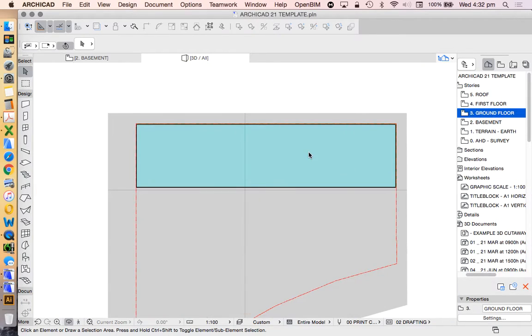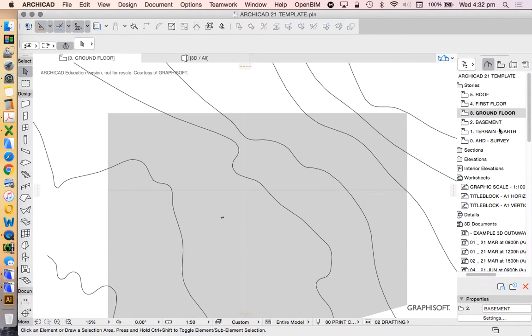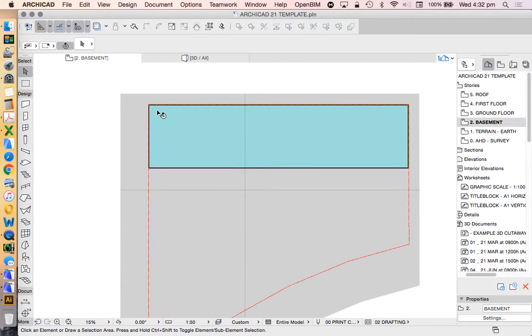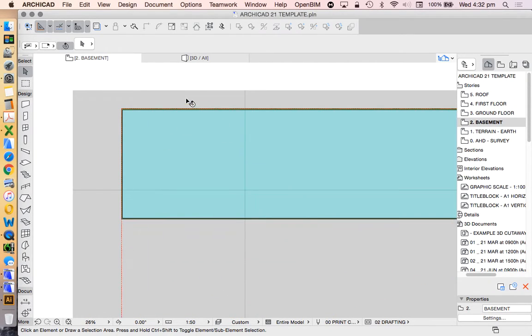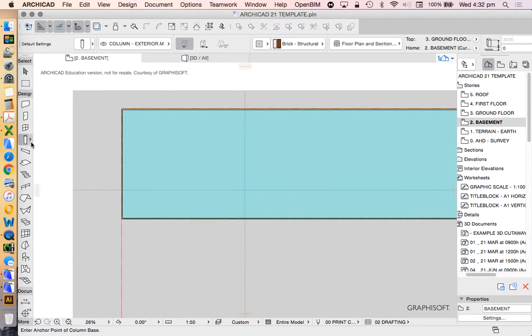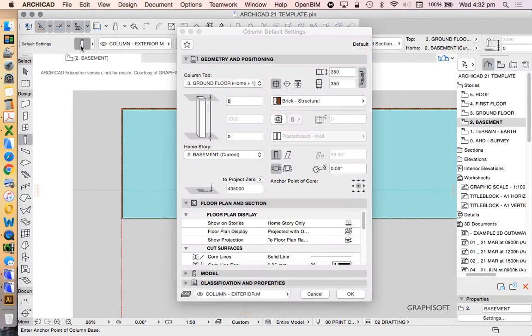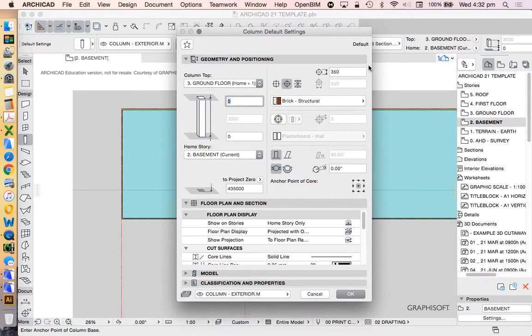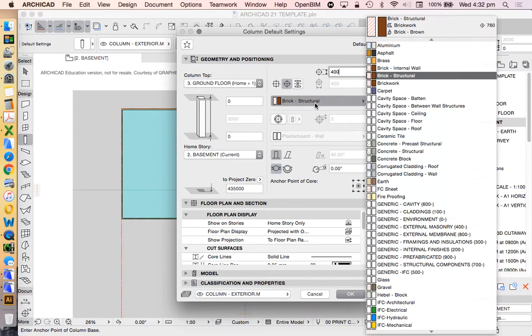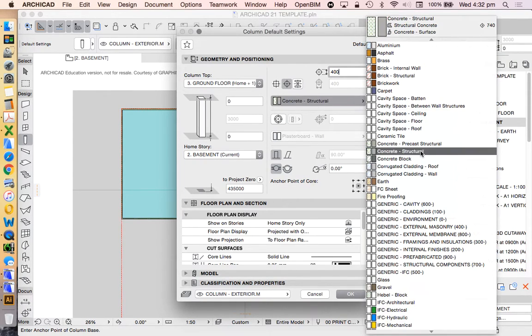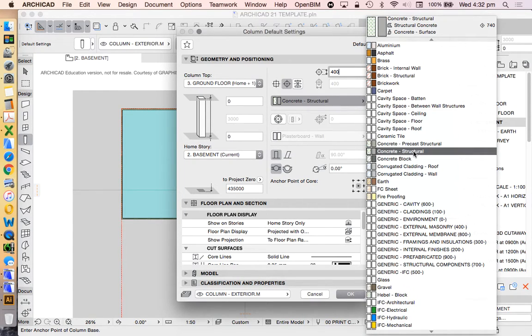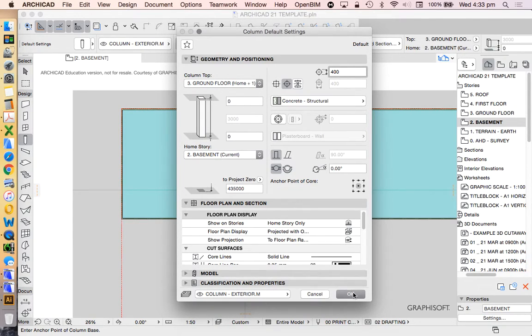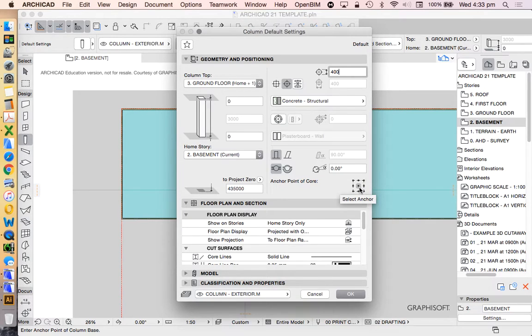But, of course, we couldn't just get away with a perimeter wall. We'd also need to have columns or other elements to provide structure in our building. I'll use the column tool in this case. Let's make this into a circular column, and we'll make it 400 millimetres diameter. We'll also make that structural concrete. It doesn't really matter in terms of the building material at the moment. And again, we'll go floor to floor for now. We can change that later if we want to.